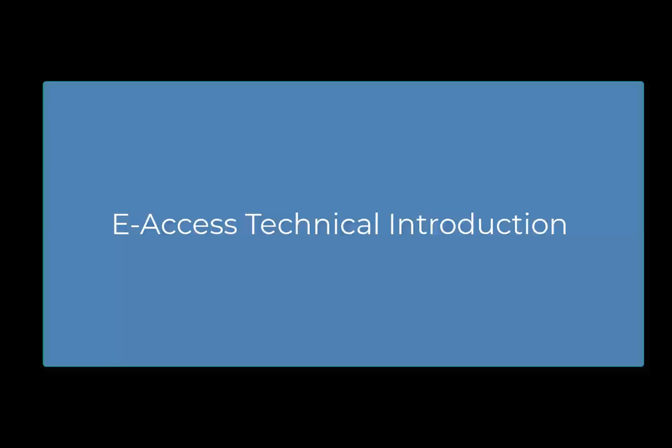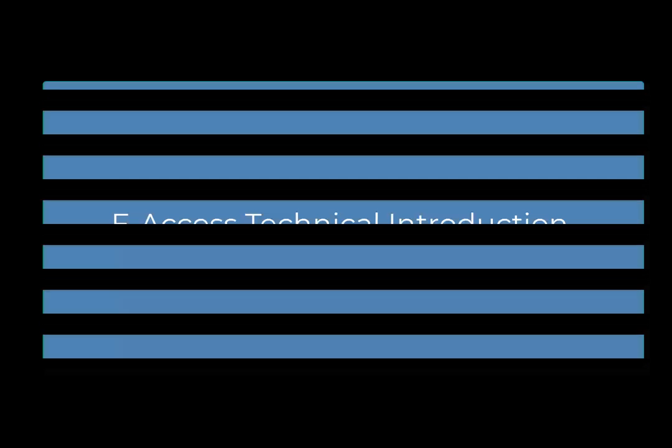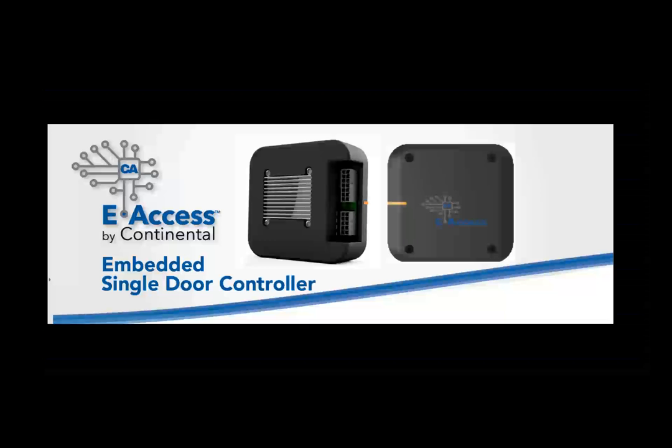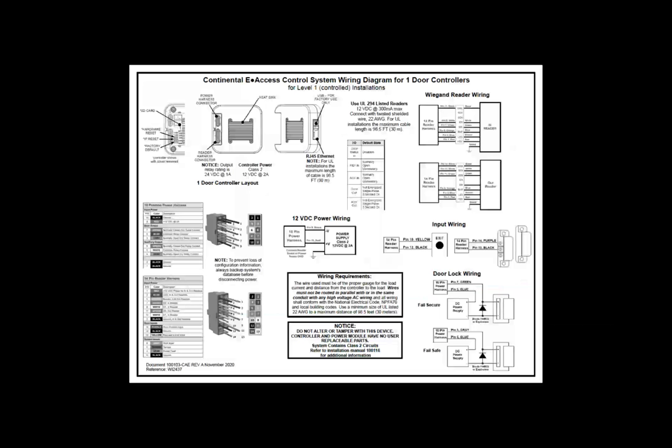The eAccess Embedded Single Door Controller supports 1 door with 2 readers. One reader for in and one reader for out. In addition, it contains 2 relays. One for the door lock and one for the auxiliary relay. It also contains 3 inputs. One for rex, one for door position switch and one auxiliary input. For complete wiring details, refer to the 1-door controller wiring diagram. The wiring diagram will display in detail each wire and their descriptions.